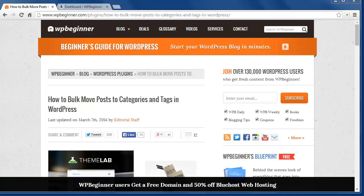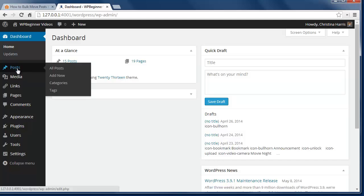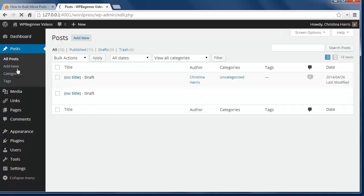When you first start using WordPress you might have been like a lot of people and created all of your posts under a default category called uncategorized.